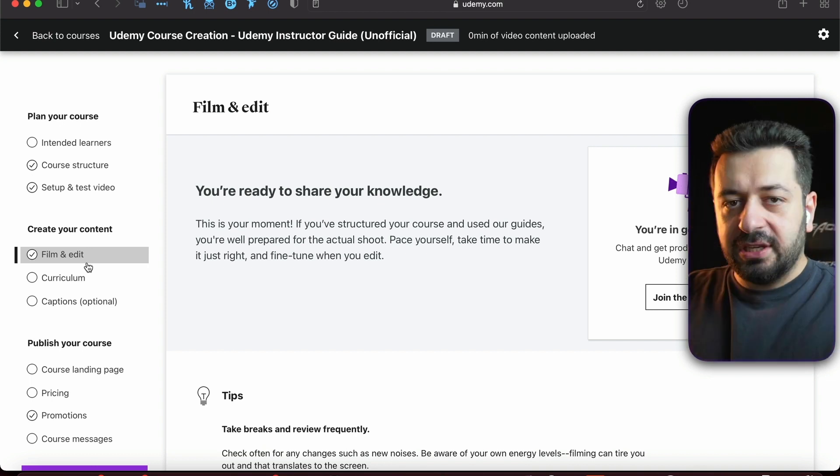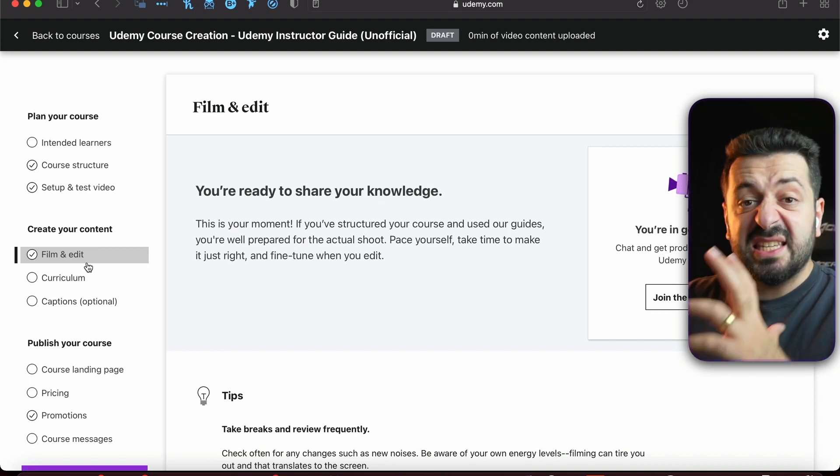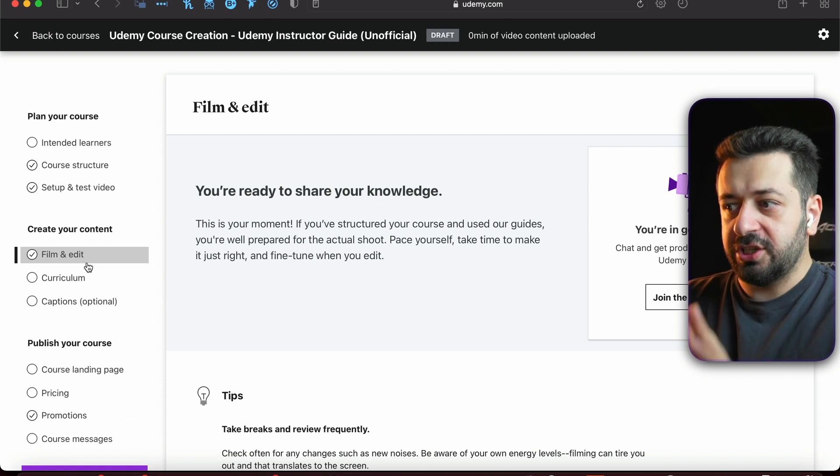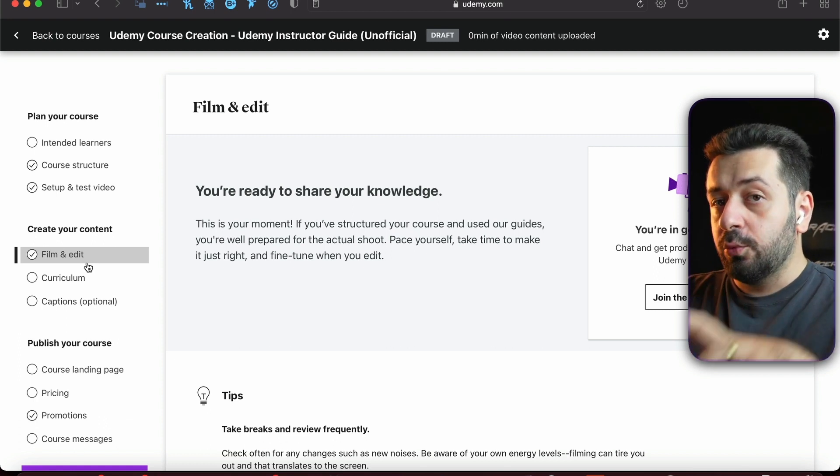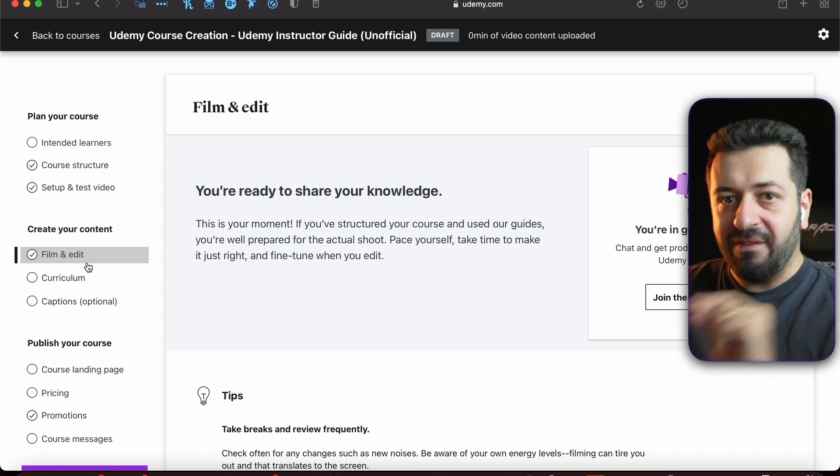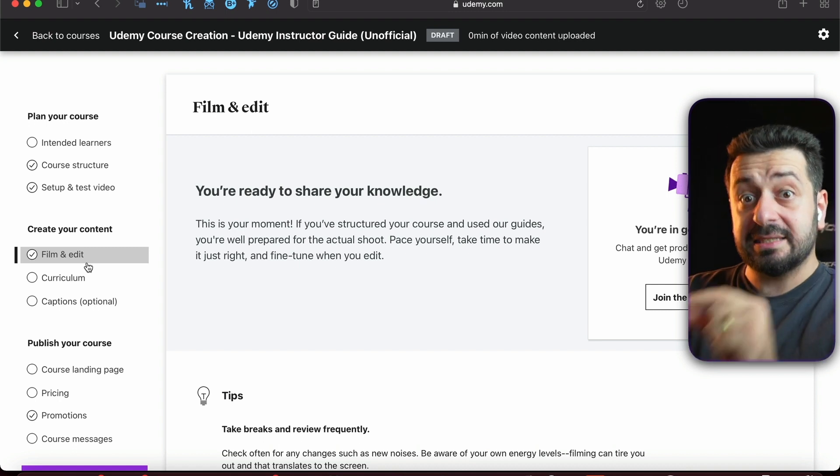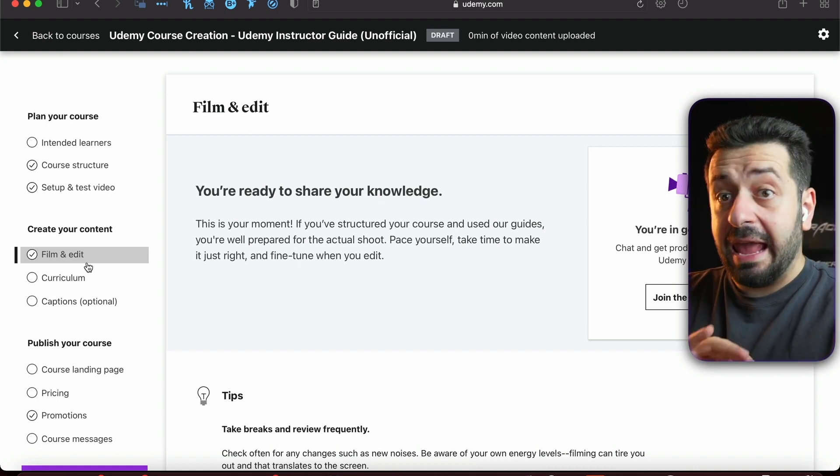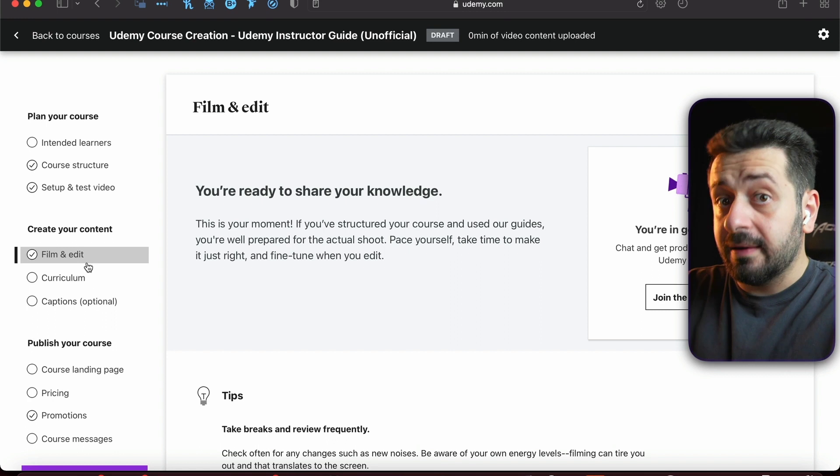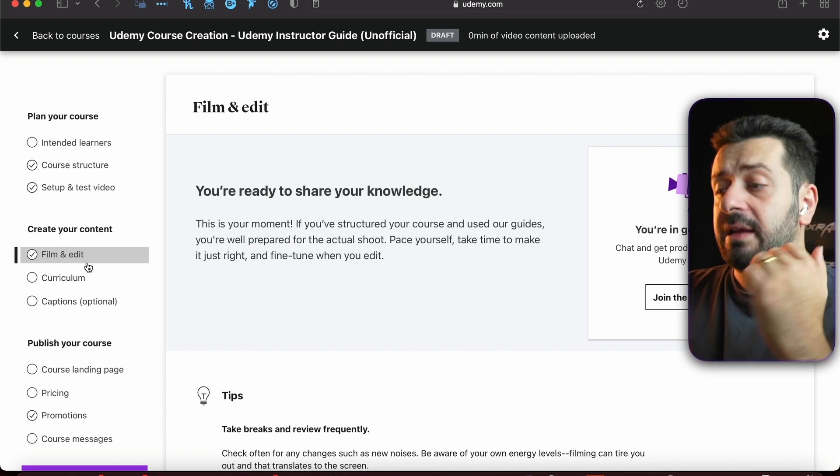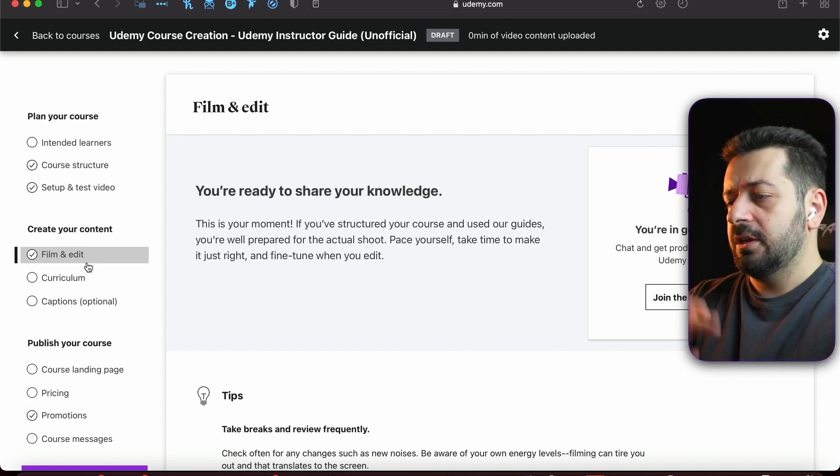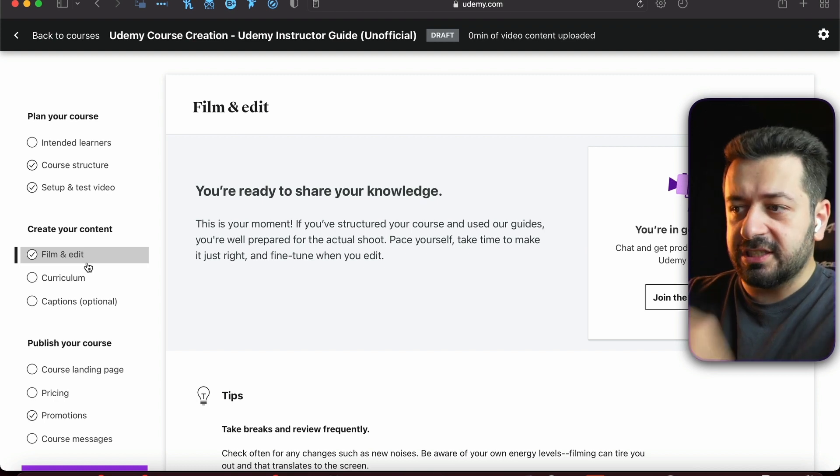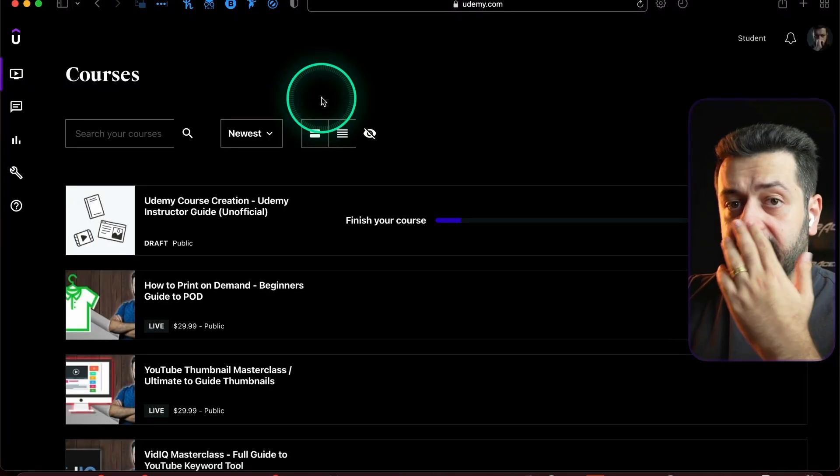You can delete this anytime you want until someone will enroll. So just make sure you know that once someone enrolls, you will not be able to delete this anytime forever. Until anyone enrolls as a student, you can create as many course placeholders as you want.